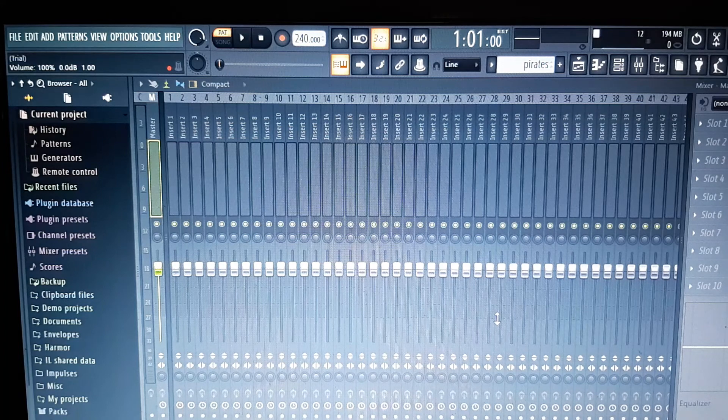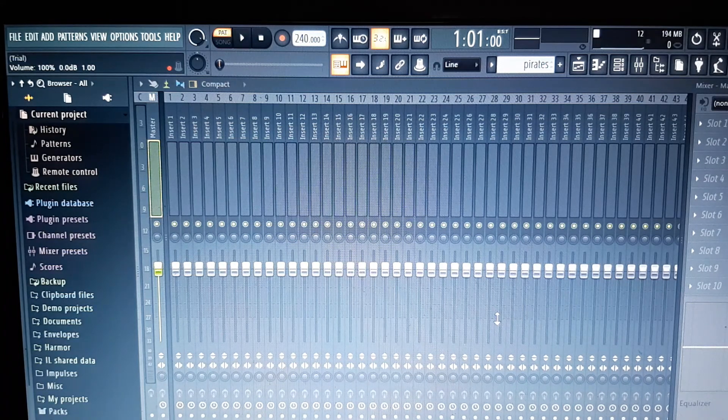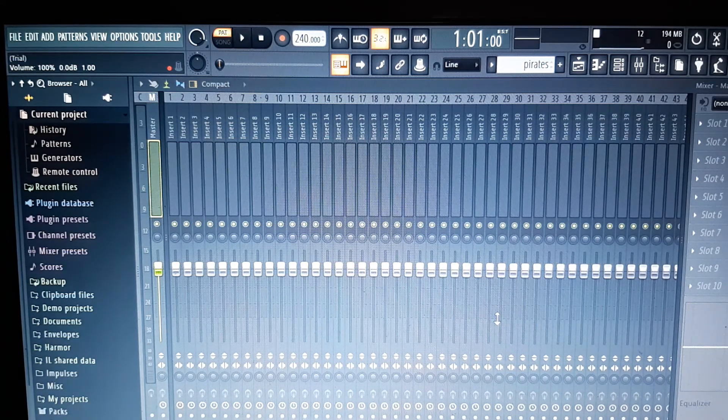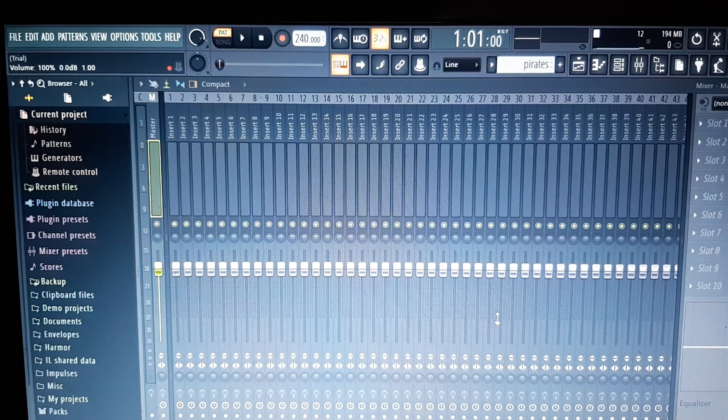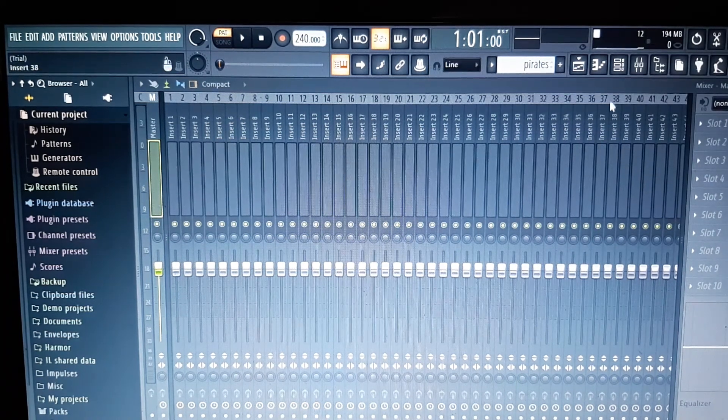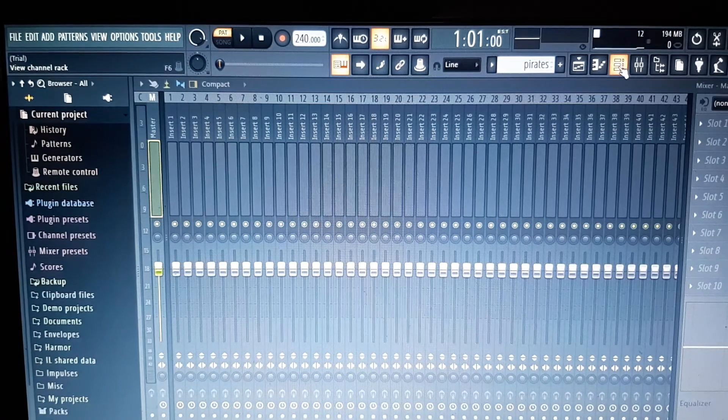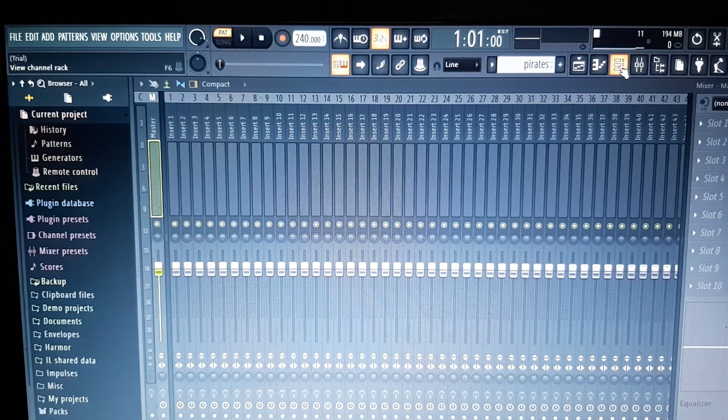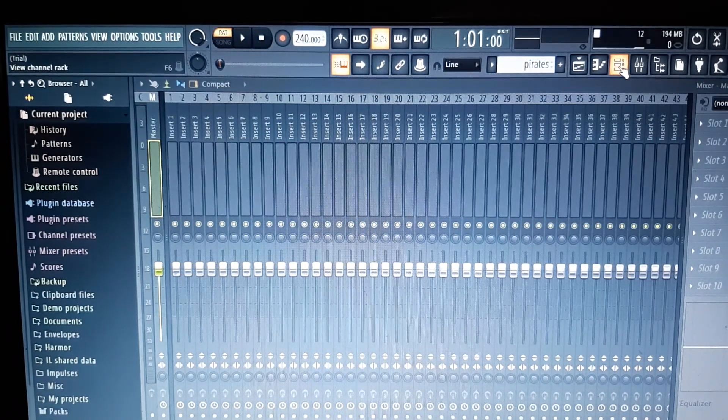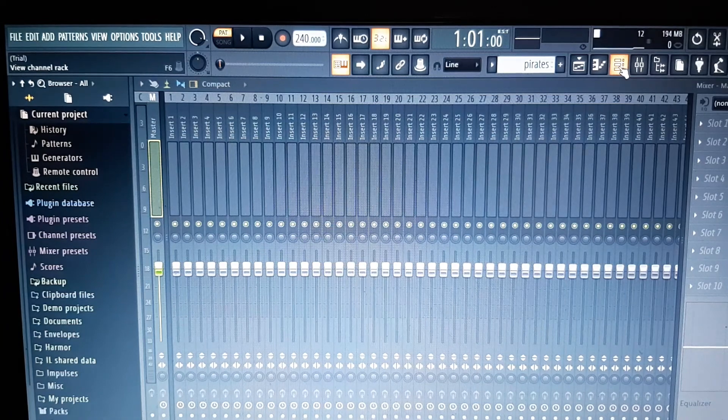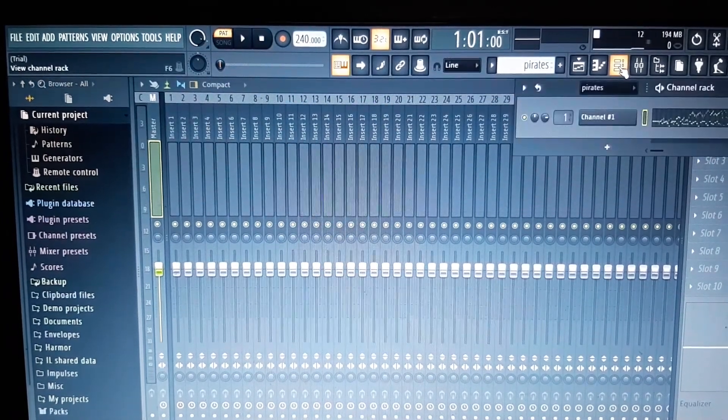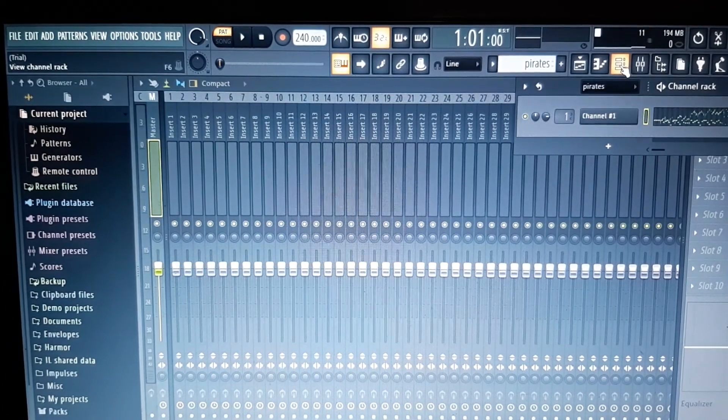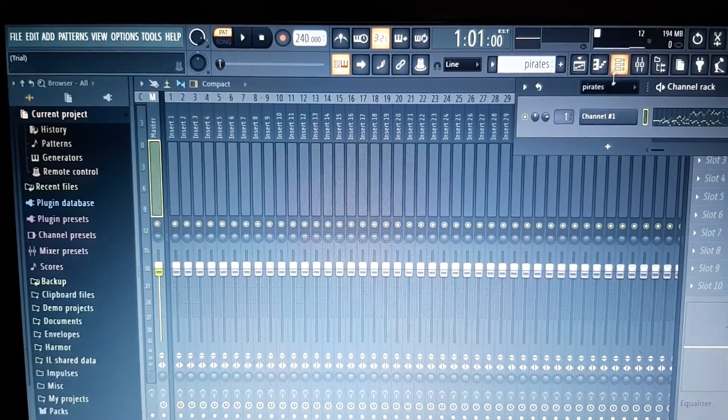Just give that a moment to load up. I'm hoping you can see this okay, really this setup is terrible. Okay that's loaded up. Now what we need to do is go to the channel rack view, so let's click on that and see what we've got.